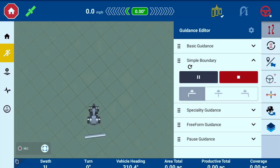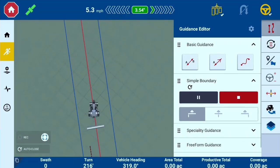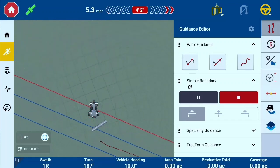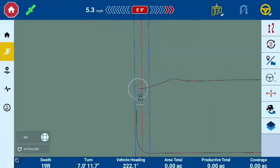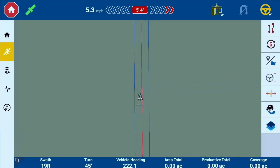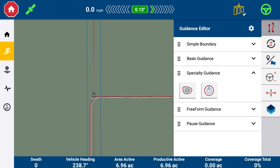For this demonstration, we will use A-plus guidance by opening the Basic Guidance drawer and selecting A-plus. Complete one revolution around the field — you can disengage from guidance and still record the boundary as needed. With Auto-Close enabled, the boundary recording will auto-close when the implement fully enters the starting circle. Auto-Close can be enabled and disabled in the Guidance Editor drawer settings. If Auto-Close was not used or the user closes the field before reaching the Auto-Close circle, the user will be presented with a boundary completion workflow.